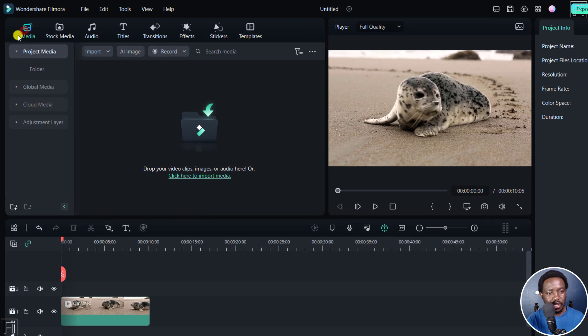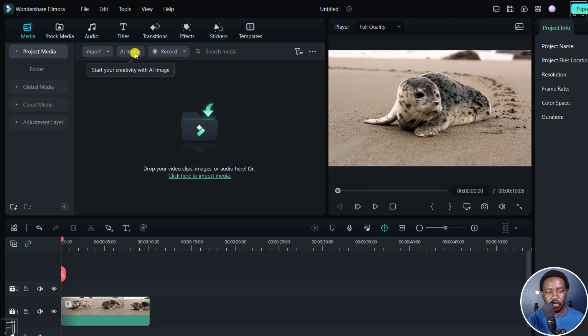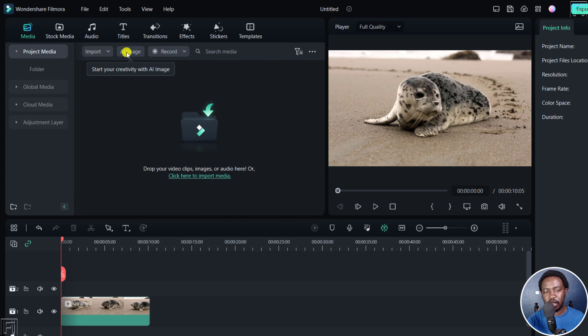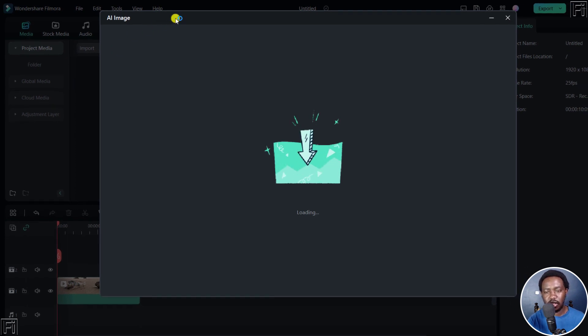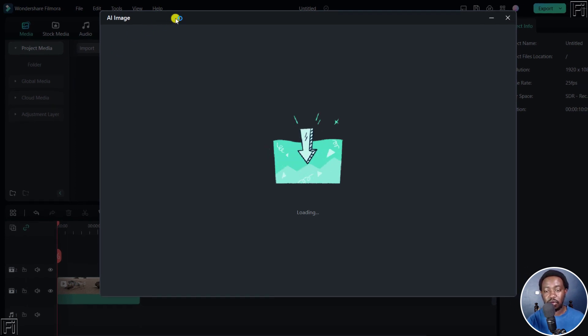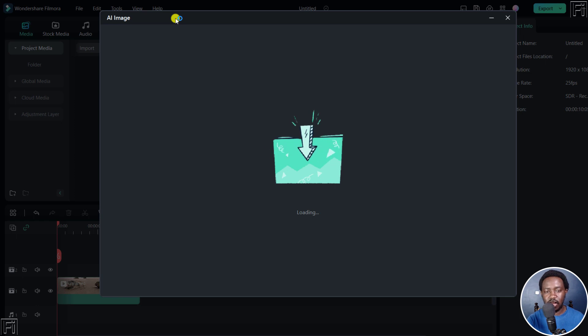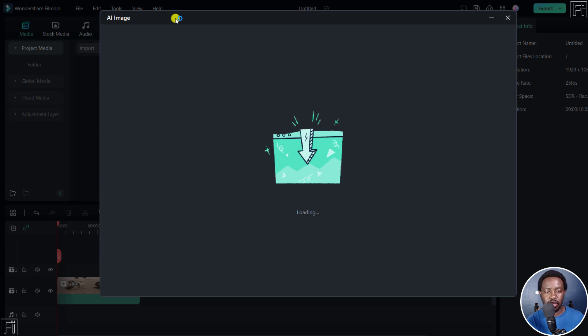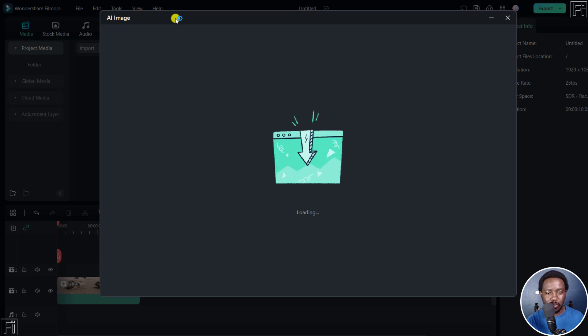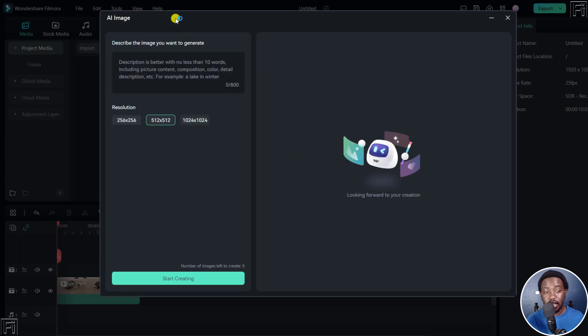When you're in the Media tab right here, there is a new tab right here. It's called the AI image. Click on that. And what you see when you hover, it gives you this particular indication: Start your creativity with AI image. So obviously, once we click on this, it's going to bring out the dashboard of what we're supposed to do with this. And we just give it a couple of seconds to populate all the necessary information that we need from the new dialog box. So here we go. Once the AI image interface is loaded, then you'll see a couple of options.